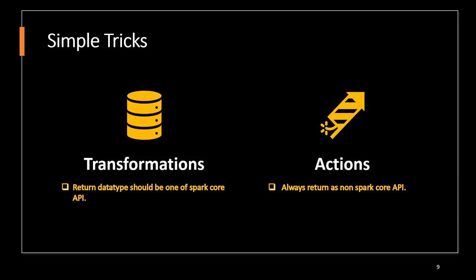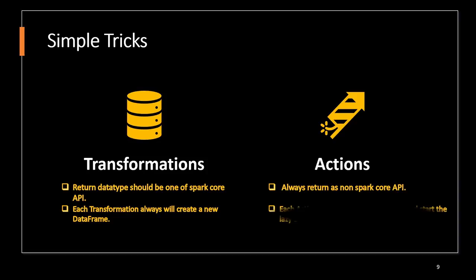This is because each transformation will create new data frames, but actions are always called at last. So once an action is passed, the DAG will be created automatically and each action will follow that particular DAG and complete the task.